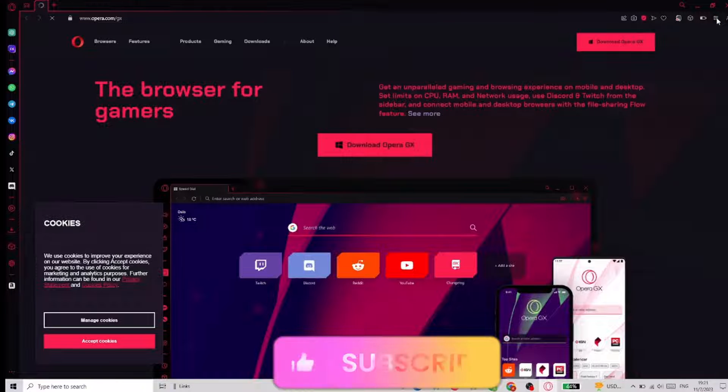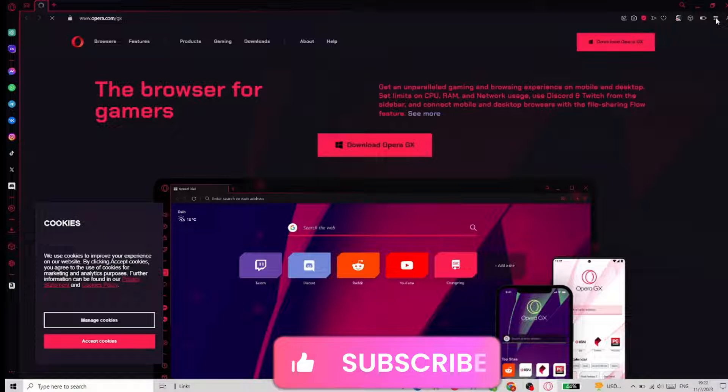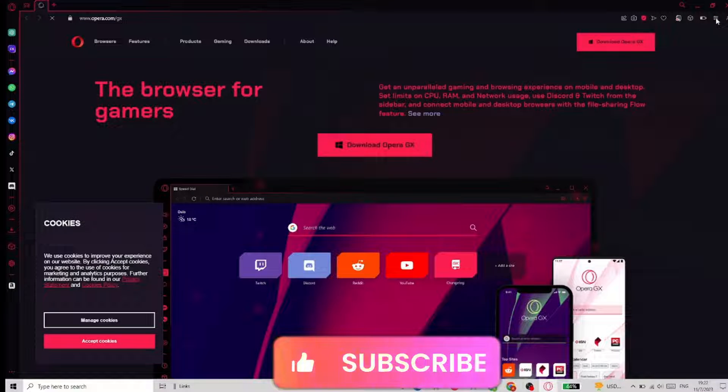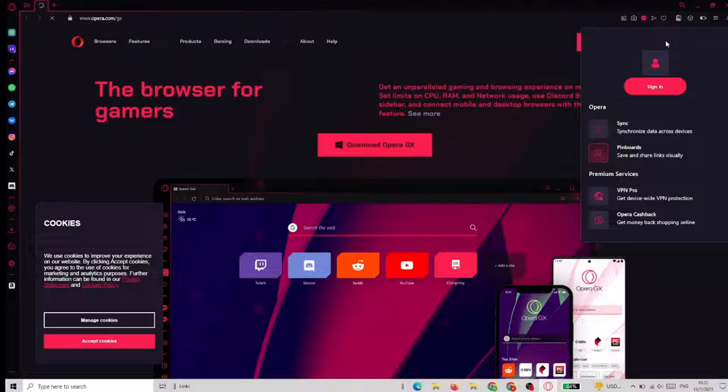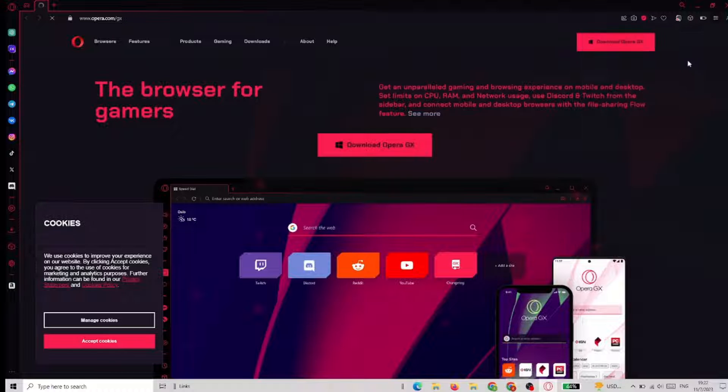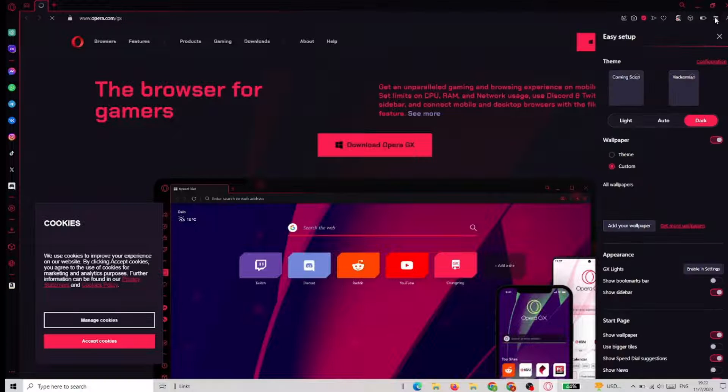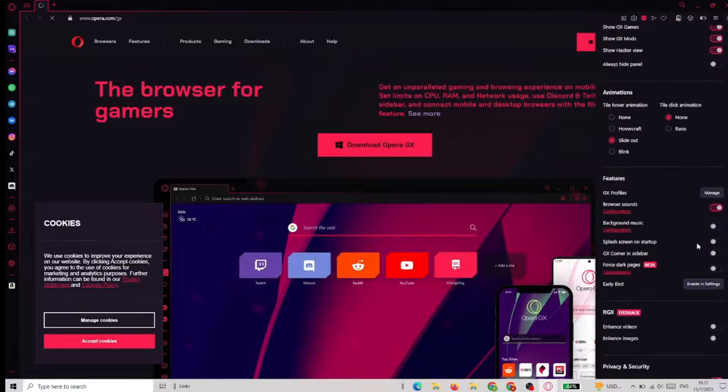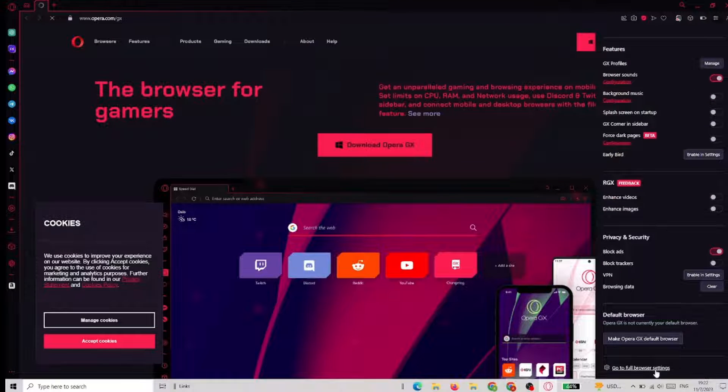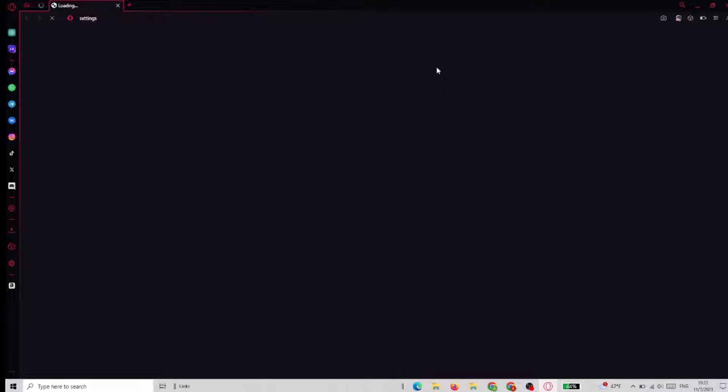First we need to go to the upper right corner and click on the easy setup icon and scroll down to go to full browser settings.